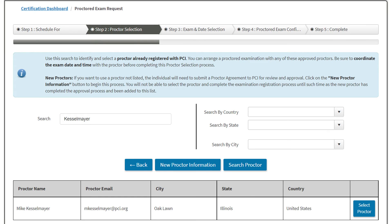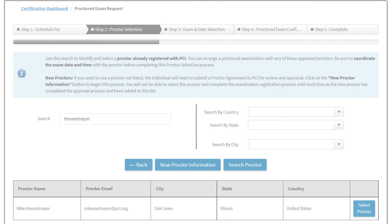In order to complete the request form, you will need to select or search for your proctor from a list of PCI-approved proctors. Once you find your proctor, click the blue Select Proctor button to proceed.